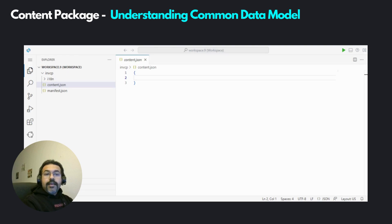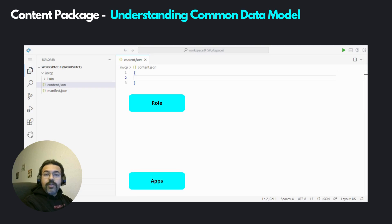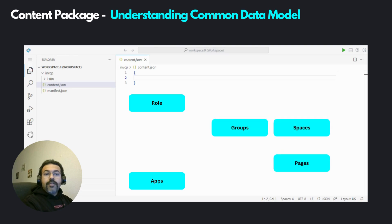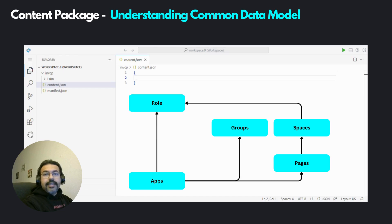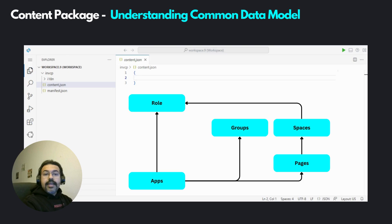The common data model is an approach that all content providers have to follow when they want to provide content to a business site. As per this model, the content provider should specify the role, the apps assigned to that role, other artifacts such as spaces and pages involved, and also the relationships between these artifacts — for example, which app is assigned to which role. This data model, where you have a role and the apps assigned to it, is also followed when your content provider is an on-premise SAP system with Fiori applications, and also when the content provider is the BTP HTML5 repository. The same common data model is followed everywhere.